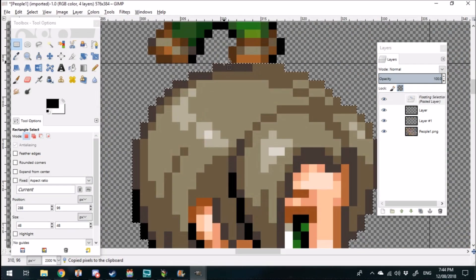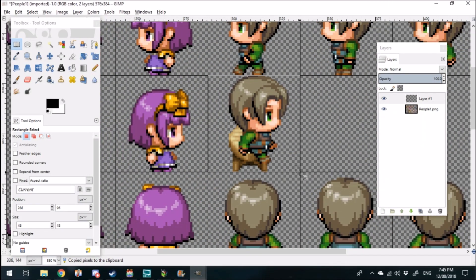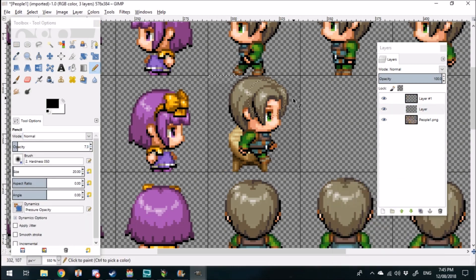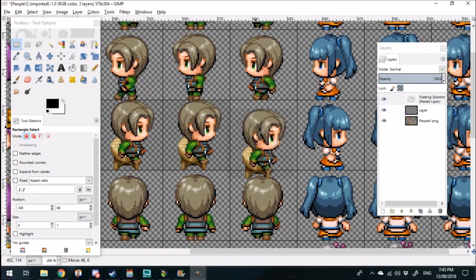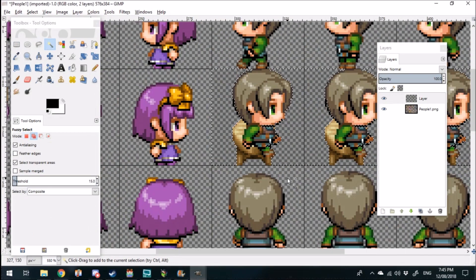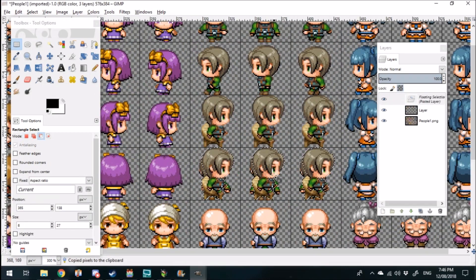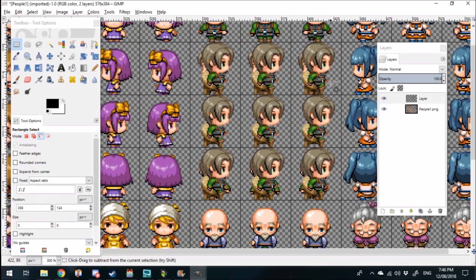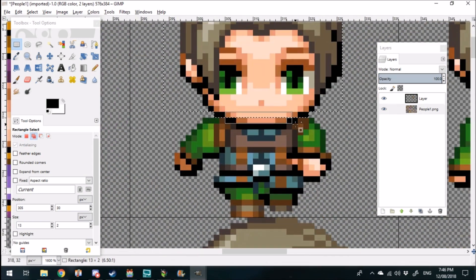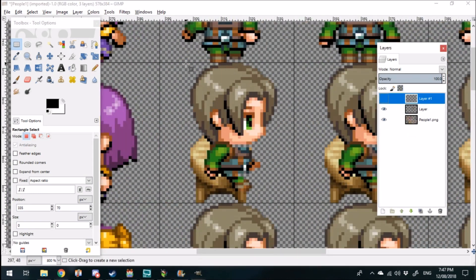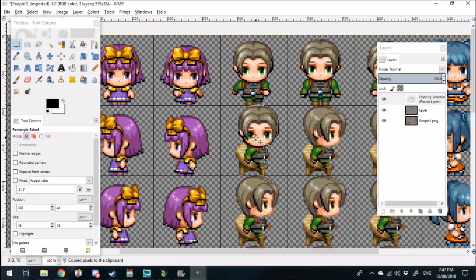After you've finished editing your character onto the stool, you just want to copy the character and the stool over to the rest of the 48 by 48 tiles within your character sheet. You want to do that for the left, the right, the up, and the down tile, erasing whatever's left behind. You also want to make sure that you grab the front facing head so that you can edit that onto two of the tiles.